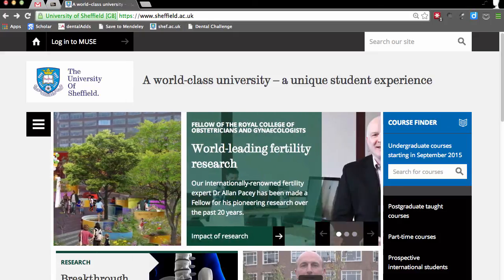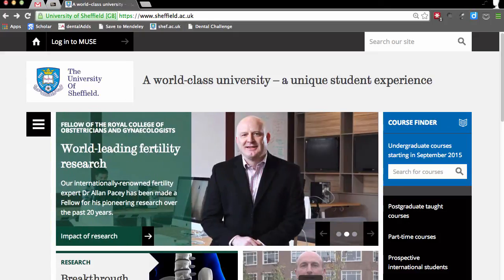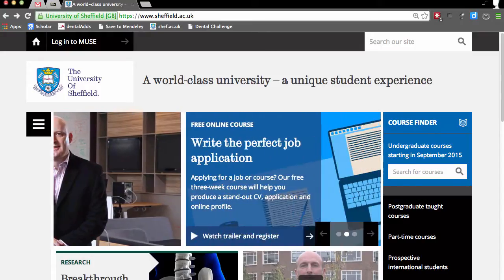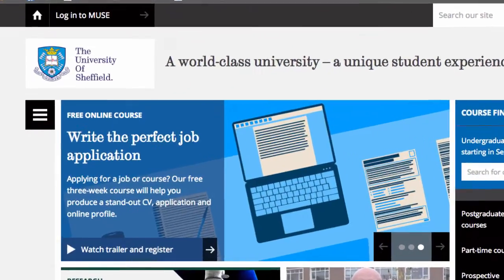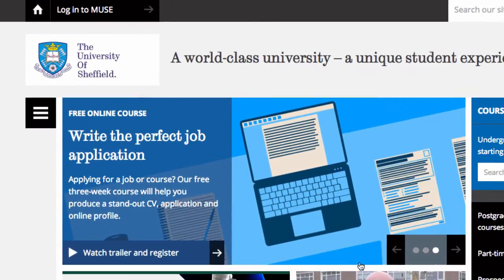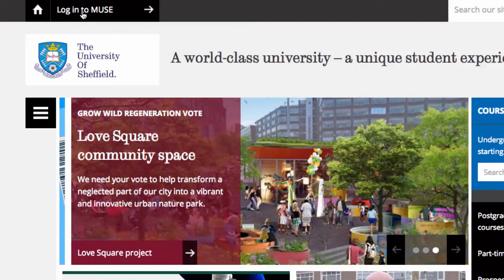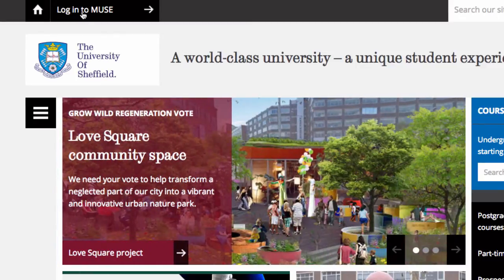In this video I'm going to show you how to access and search the Star Plus Library Catalogue. For this session, as for all your sessions, begin by logging into Muse. Come to the university homepage and click on Login to Muse.